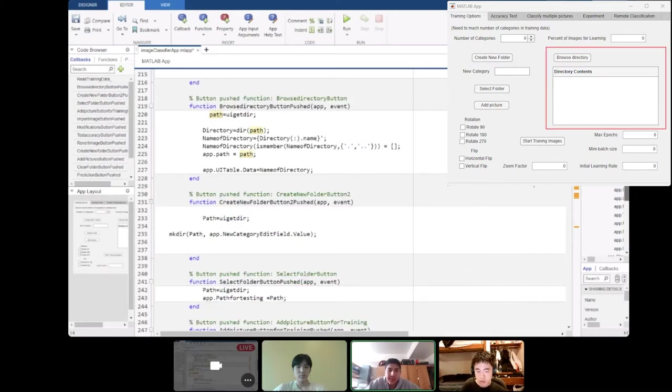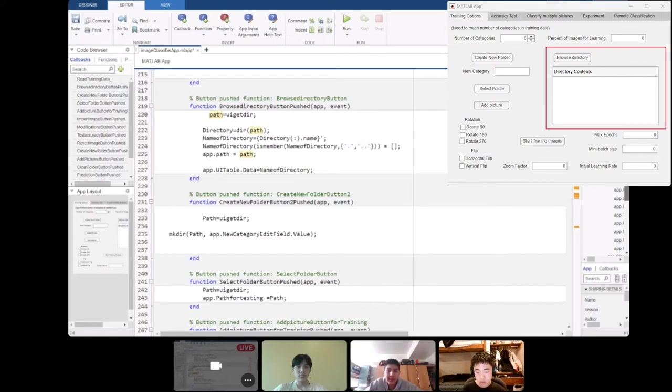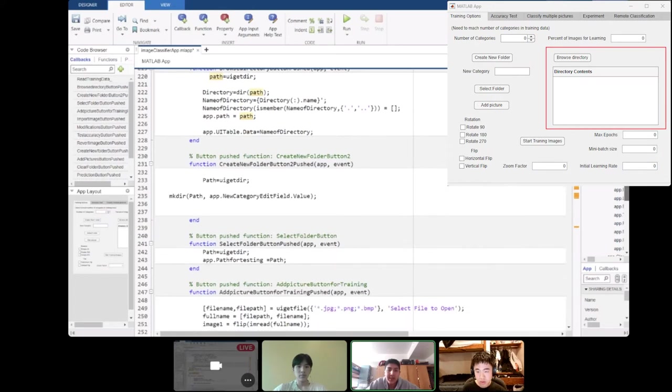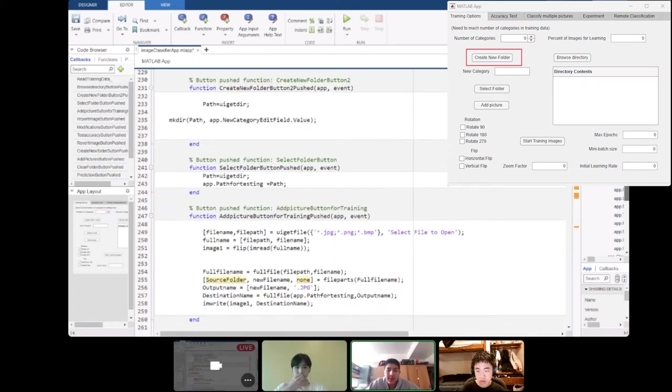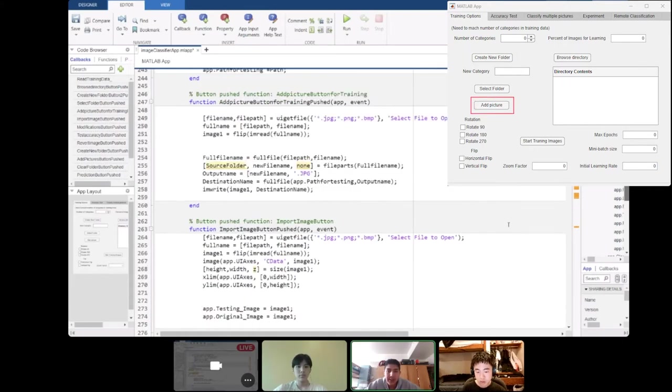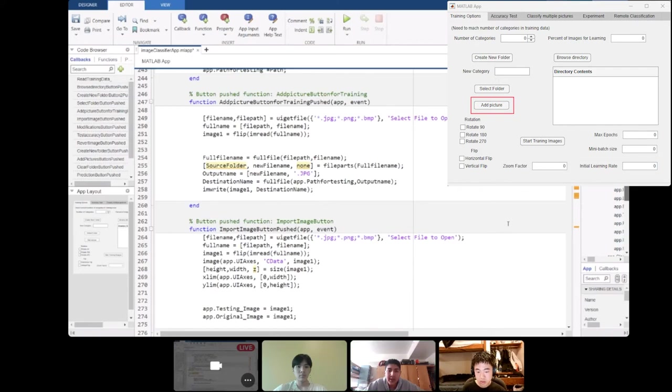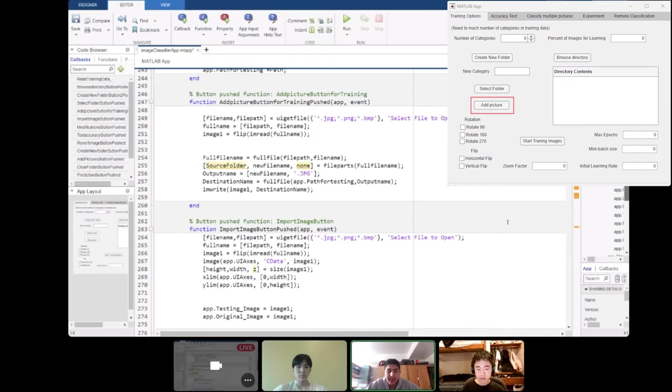On the first page, there's also a browse directory button which allows you to see which subfolders are being used to train data by selecting a path and then displaying that path on the table. And then the create new folder button allows you to create a new folder within the training data. And then the add pictures button allows you to put pictures into that new folder that you just created by assigning it a path and directory and then writing that picture into the folder.